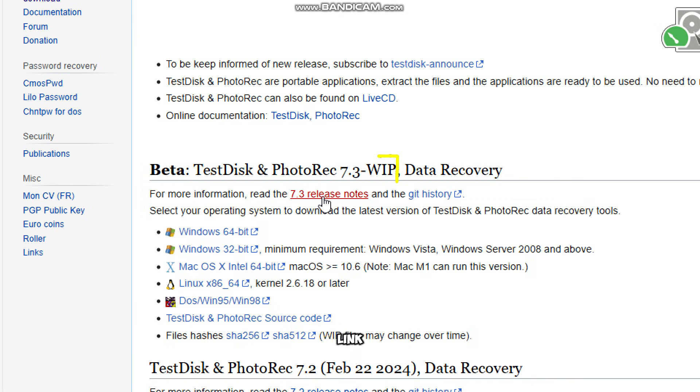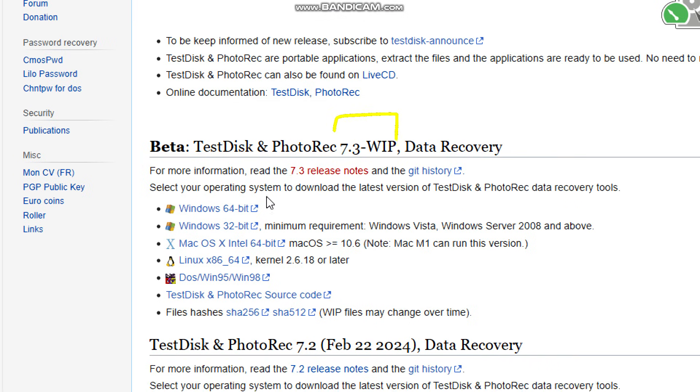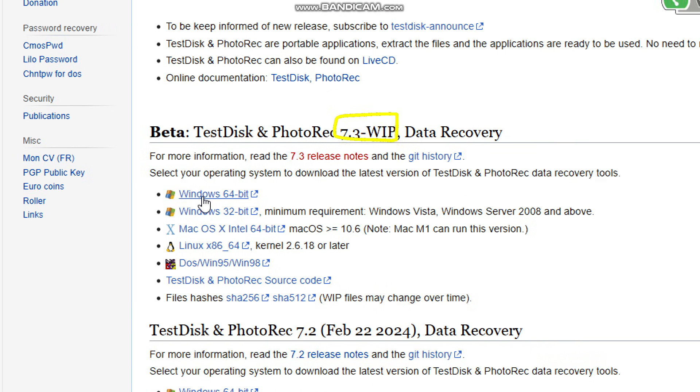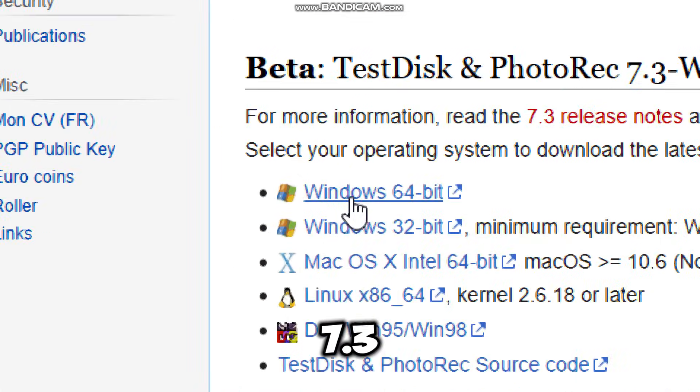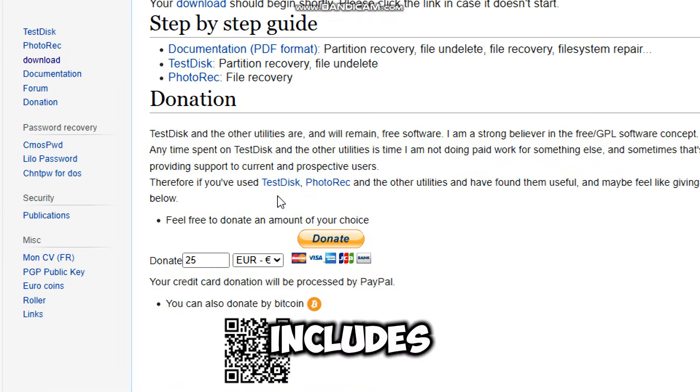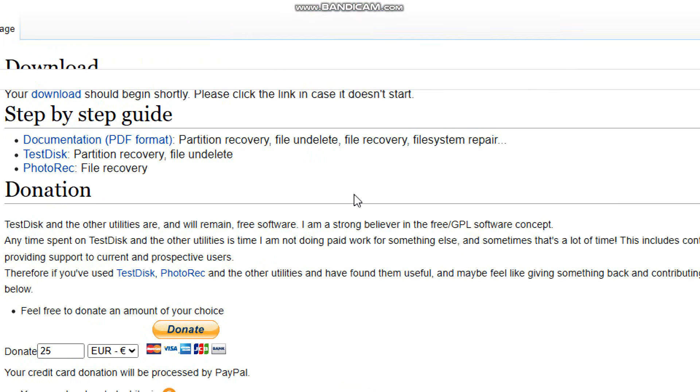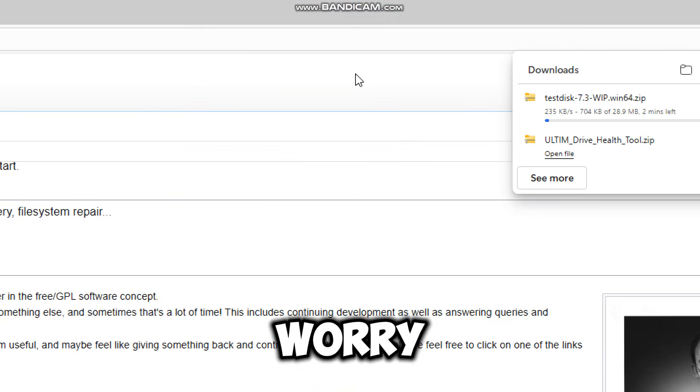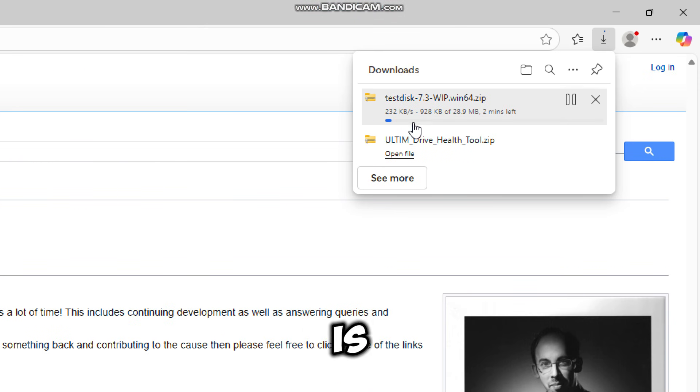Click on the link that says something like TestDisk 7.3. That's the latest development version and it includes both TestDisk and PhotoRec. Don't worry, this tool is free and safe.